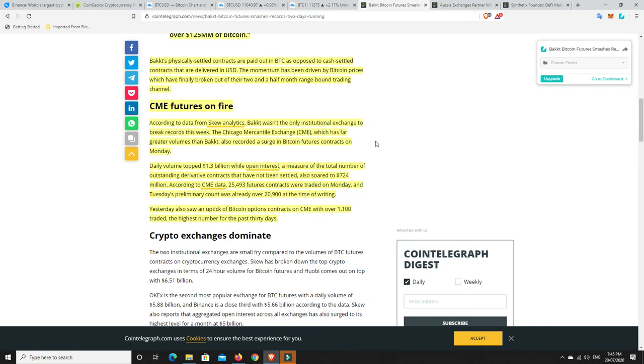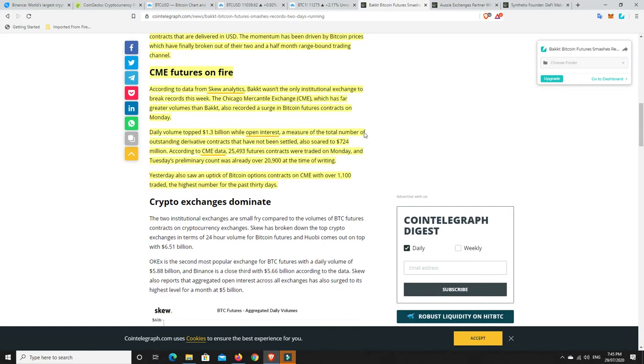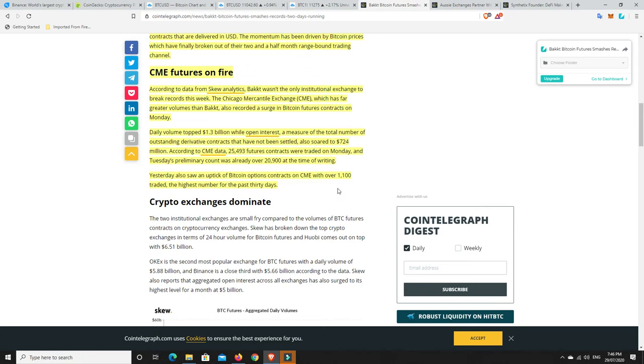Now, according to data from Skew Analytics, Bakkt wasn't the only institutional exchange to break records this week. The Chicago Mercantile Exchange, so the CME, which has far greater volumes than Bakkt, also recorded a surge in Bitcoin futures contracts on Monday. Daily volume topped $1.3 billion while open interest, a measure of the total number of outstanding derivative contracts that have not been settled, also sold to $724 million. According to the CME data, 25,493 futures contracts were traded on Monday and Tuesday's preliminary count was already over 20,000 at the time of writing. Yesterday also saw an uptick of Bitcoin option contracts on CME with over 1,100 traded, the highest number for the past 30 days.